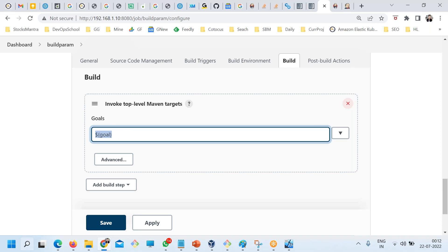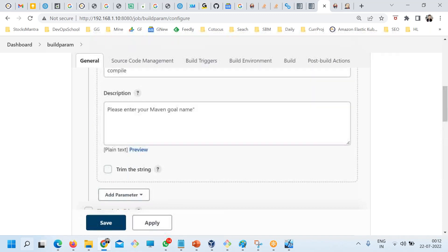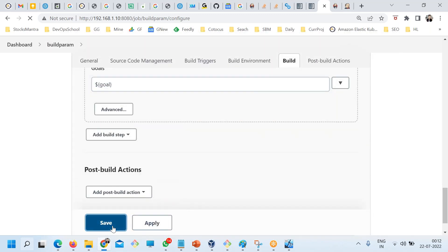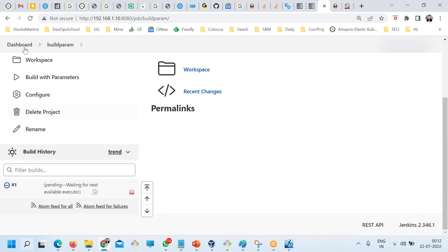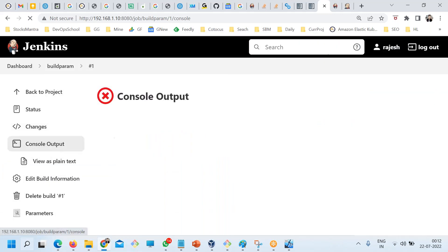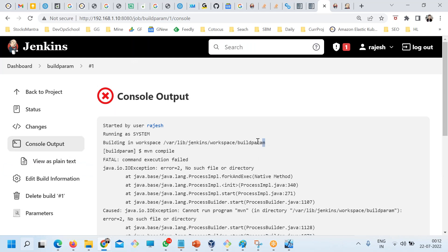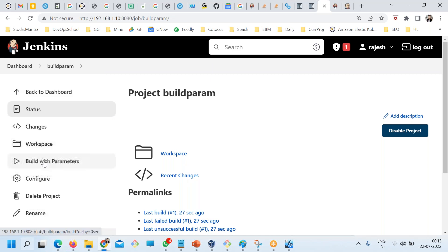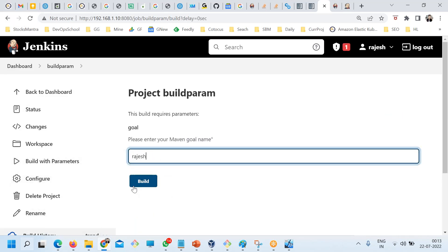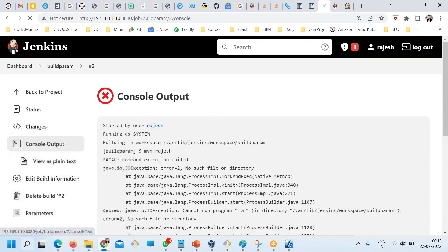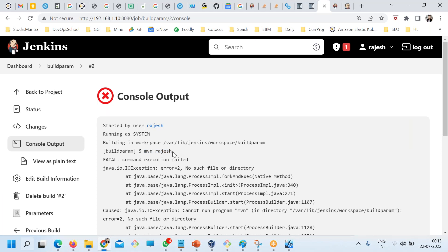Maven requires a goal here, so whatever the user inserts will be passed through. I save this, then click 'Build with Parameters', pass 'compile', and run it. The build fails — that's okay, there's no source code — but in the log you can see 'maven compile' was called. I then change the input to 'Rajesh' and run build number two, and you can see 'maven Rajesh' in the log, confirming the variable is being substituted.